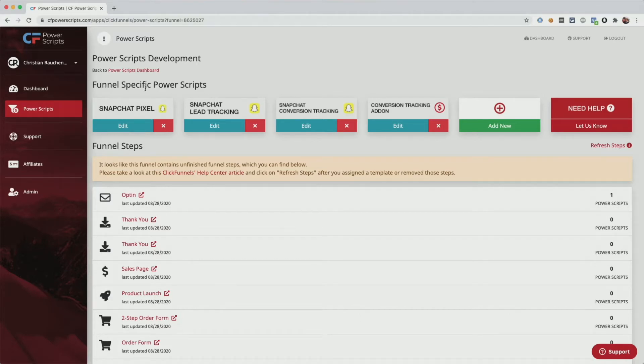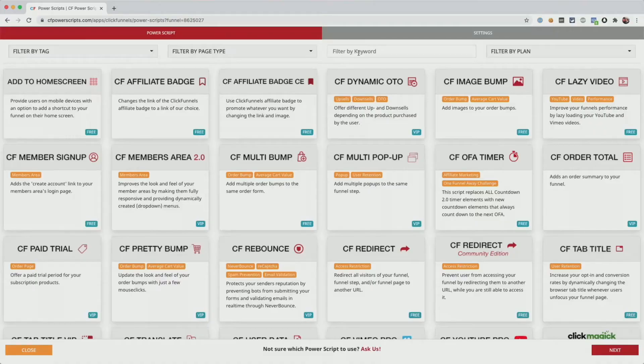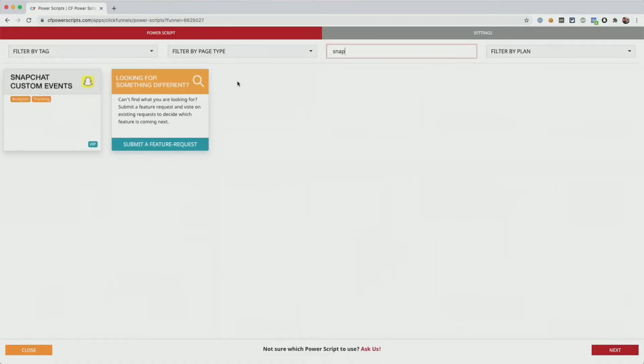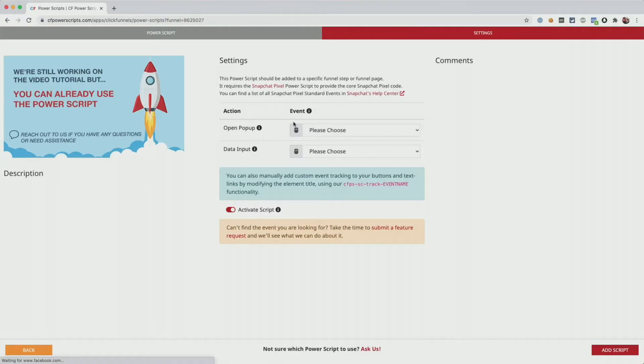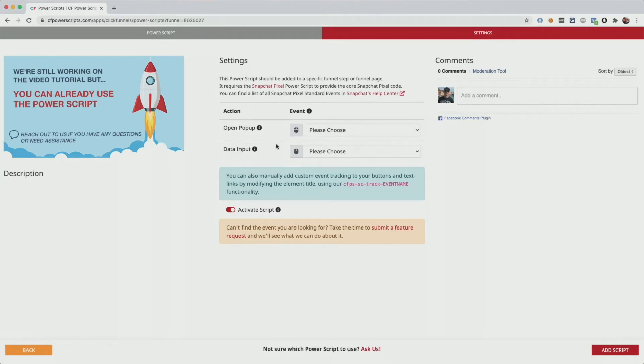Now, in order to set up the custom event tracking, what you'll have to do is click on add new, look for Snapchat, select the Snapchat custom events Power Script. And here you'll see that we have two settings that we have to fill in.